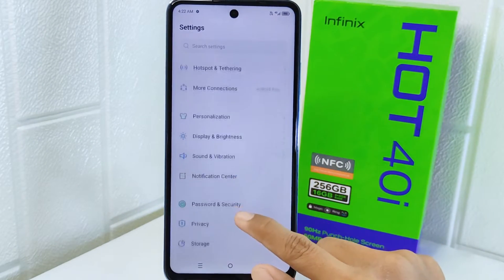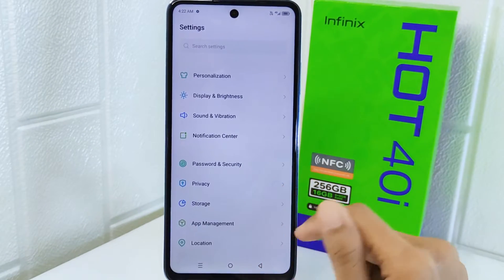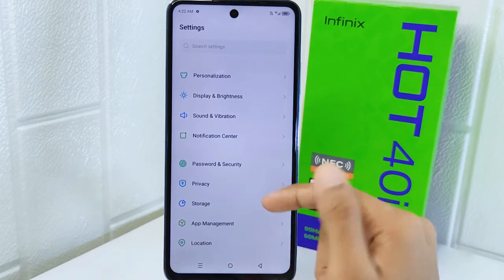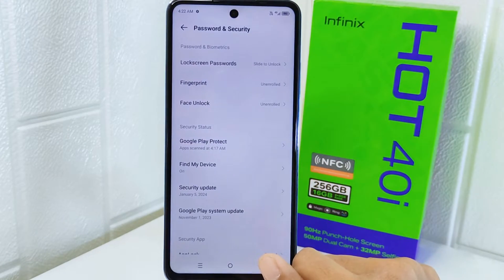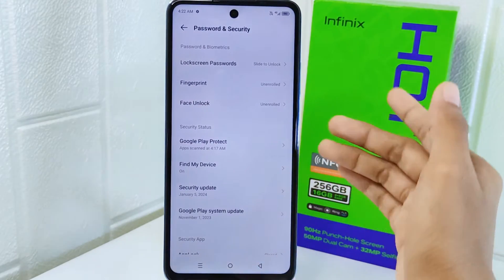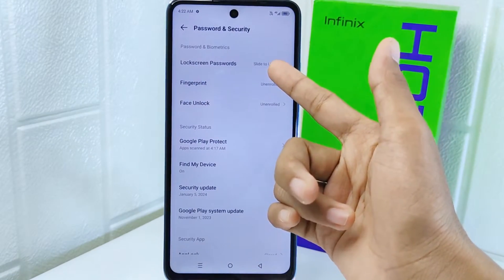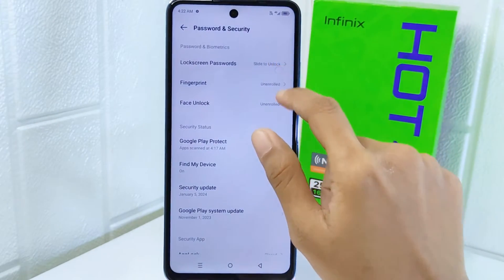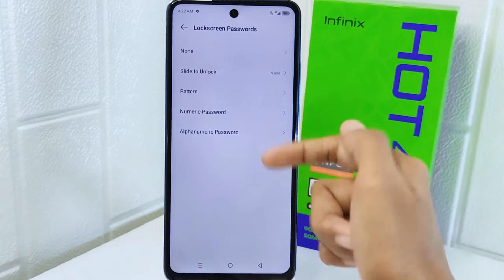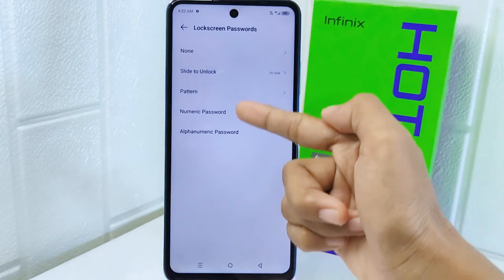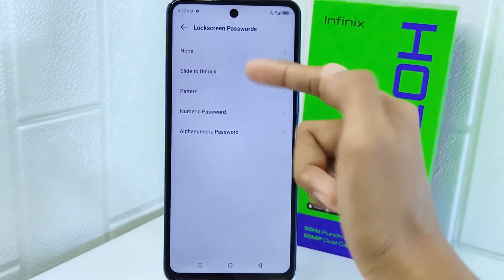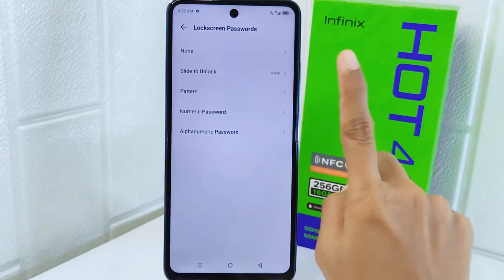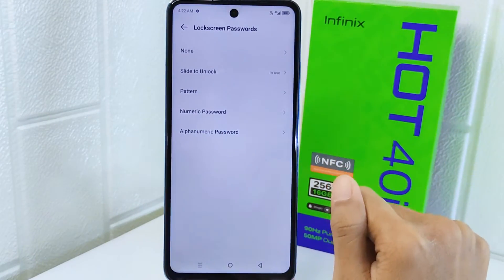Next, scroll a little bit and select the 'Password and Security' option. Then tap 'Unlock Screen Password.' You will find many types of screen lock. The first option will not display any screen lock.